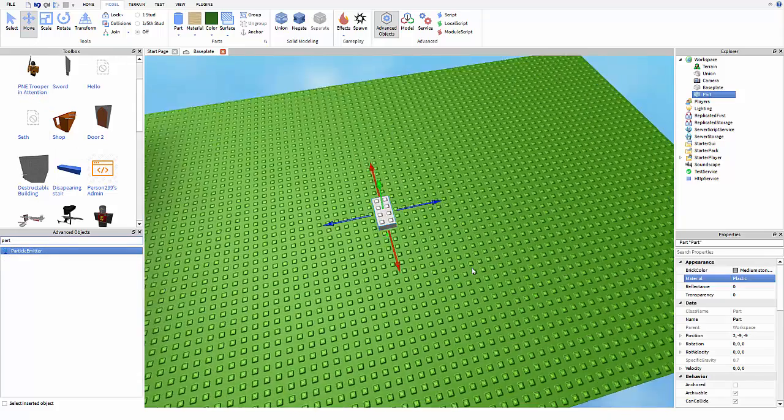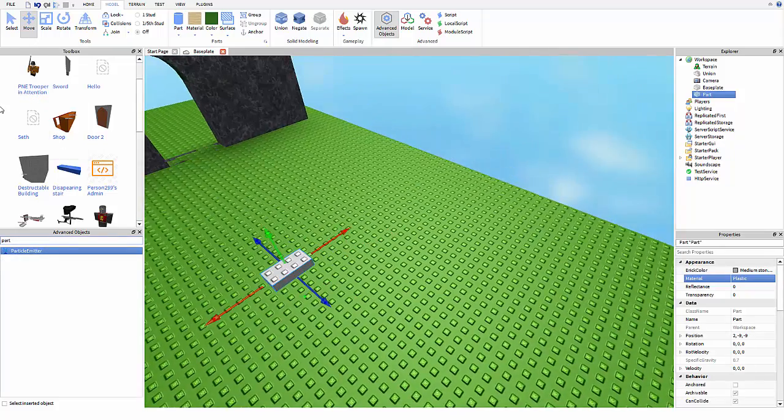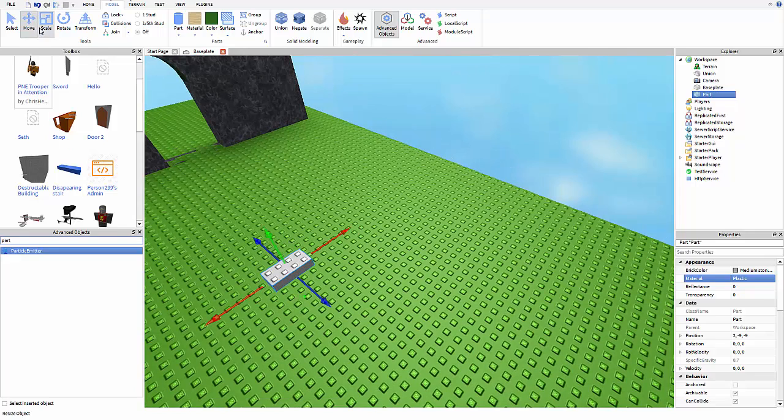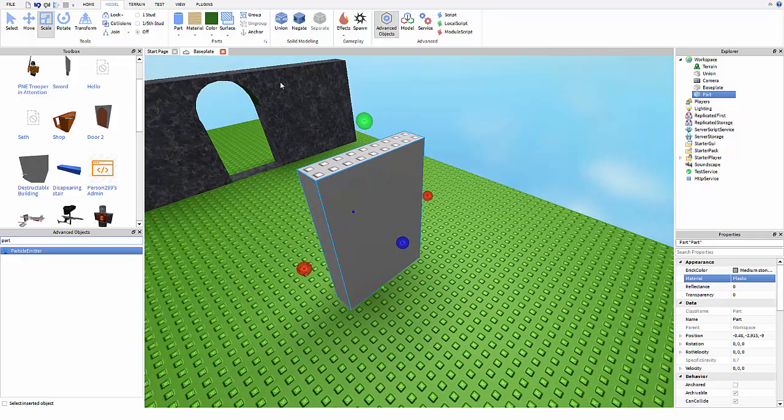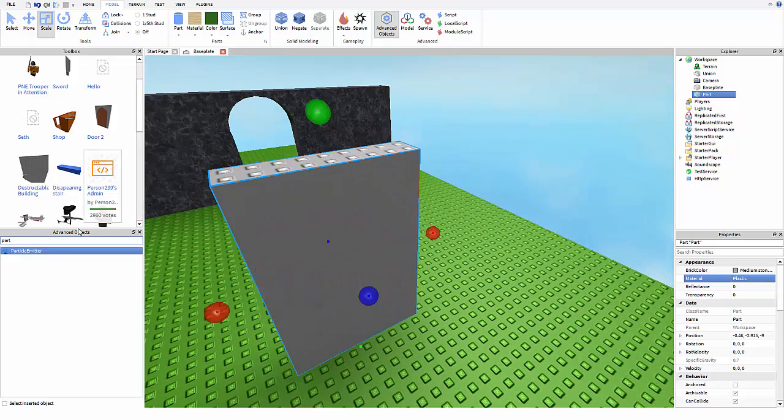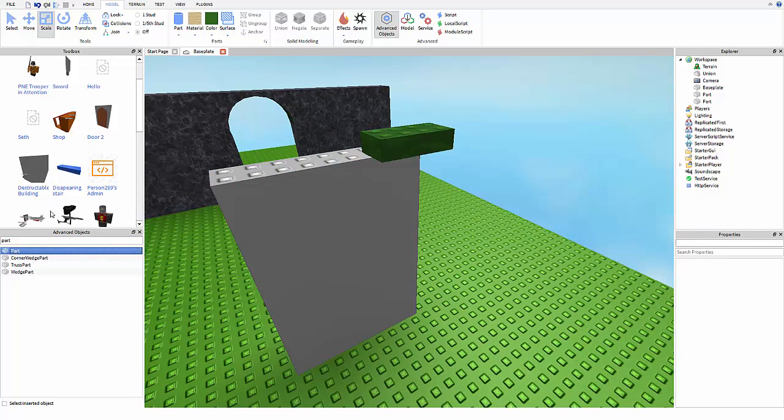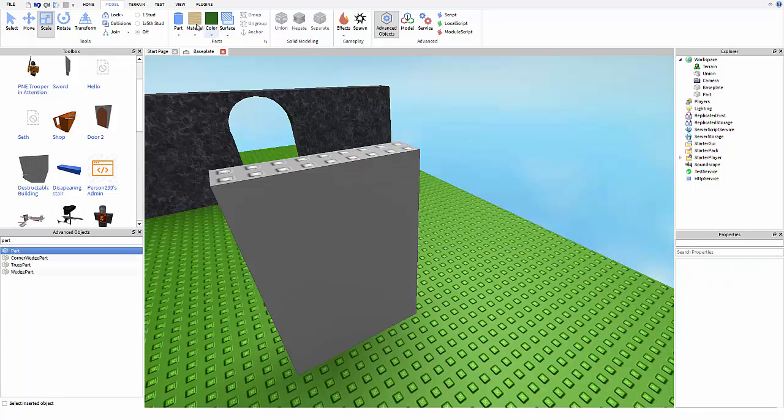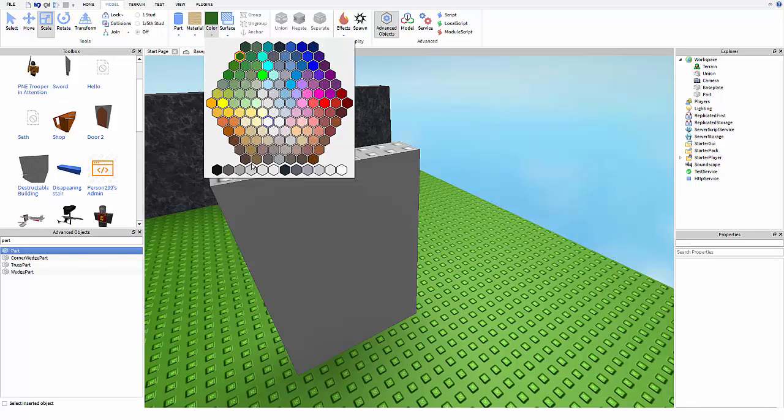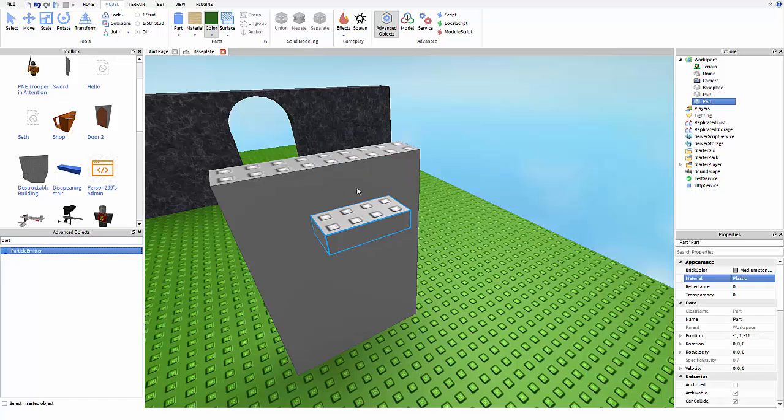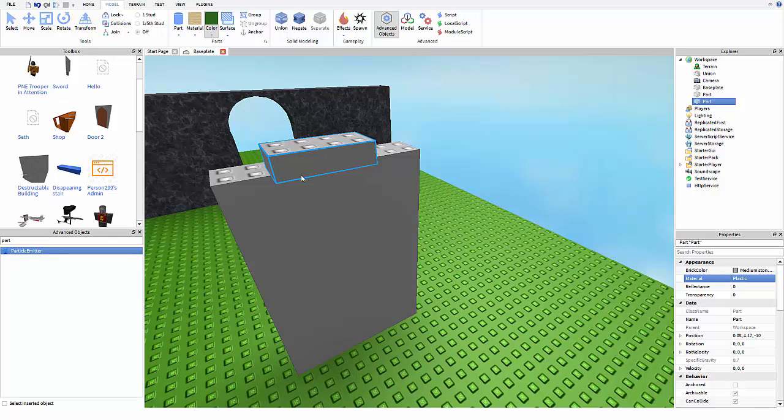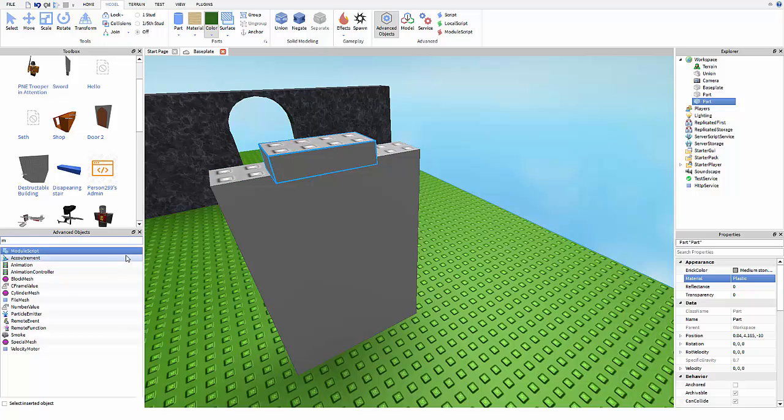insert a part into the game and we'll go ahead and scale this part. This is the part that's going to be the door, so we'll just do like that, just a very quick thing. And now we'll insert another part. For some reason it wants to be green, but we'll just actually do this so that way it's gray. I don't know why, but I just don't feel like that.